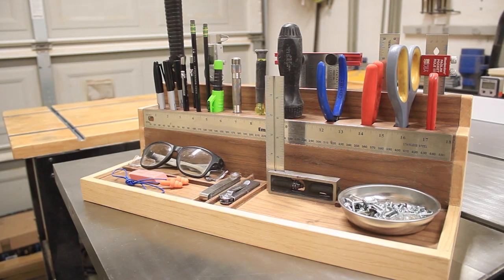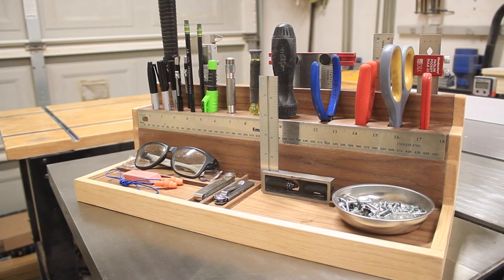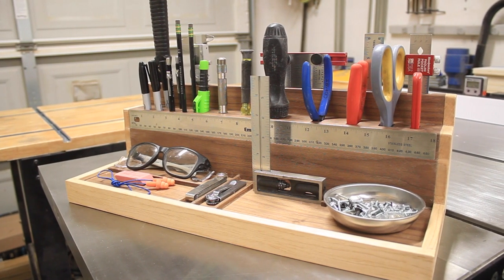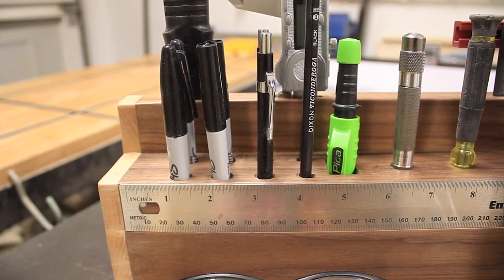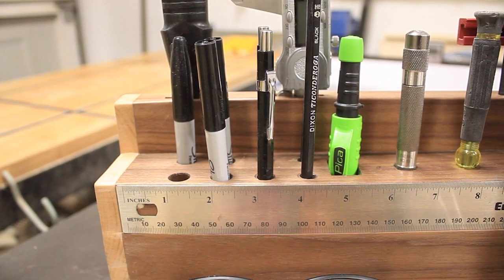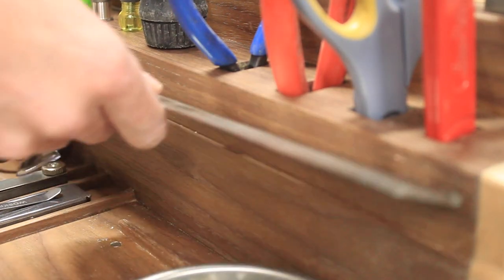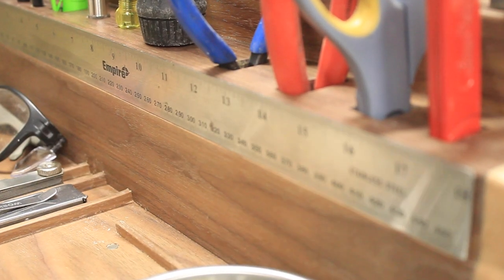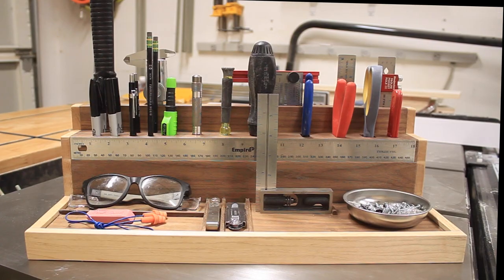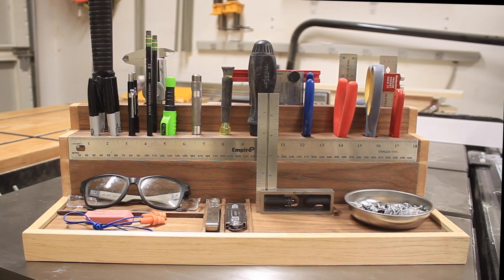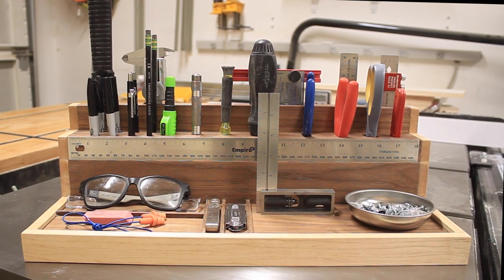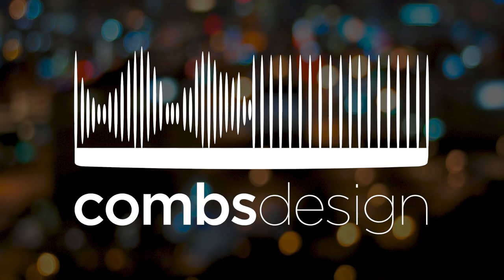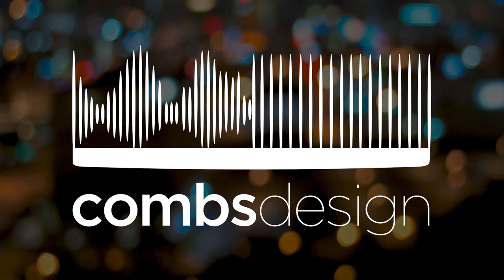These are all the tools that I use the most and in an upcoming video, I'll go through tool by tool and show you which tools are important to me. I hope this video gave you some inspiration and like I said before, let me know if you think this is a good project or a good idea or even useful down in the comments. I'll see you guys next time on Combs Design.